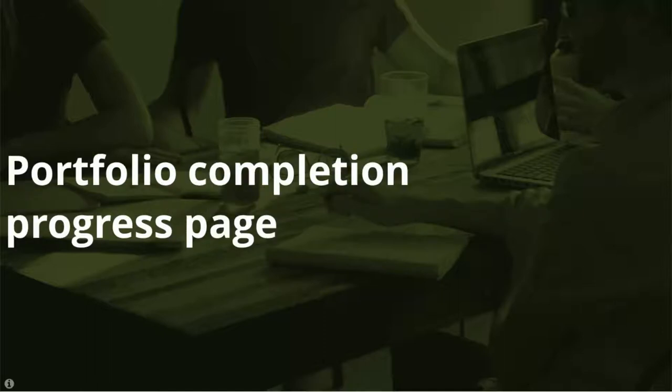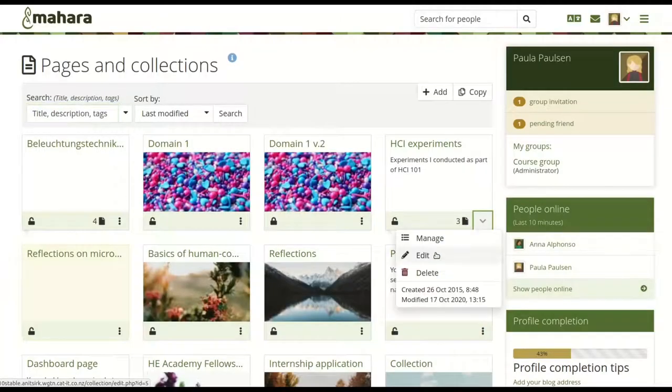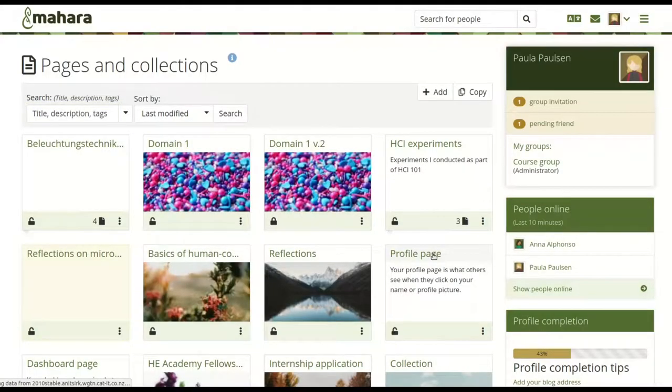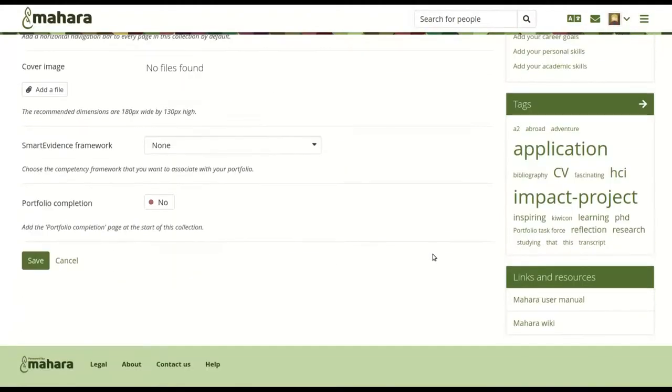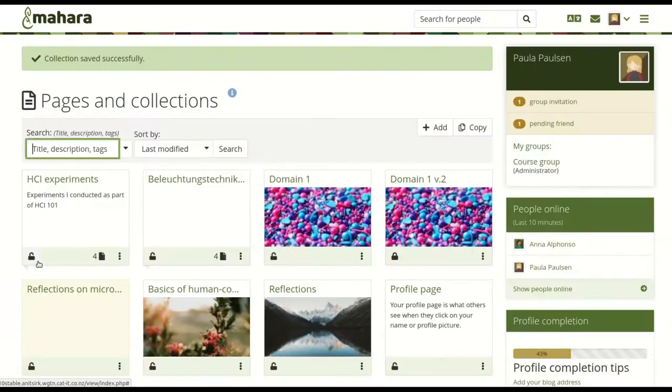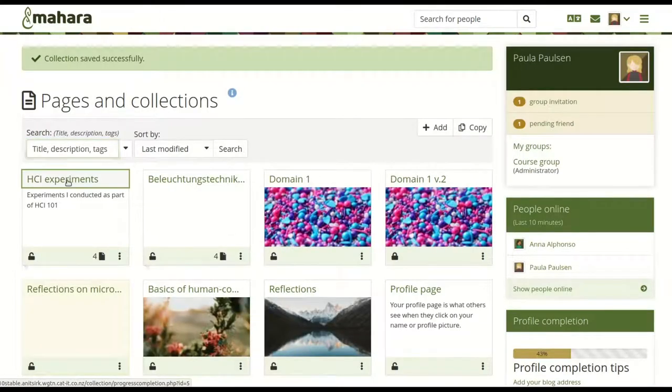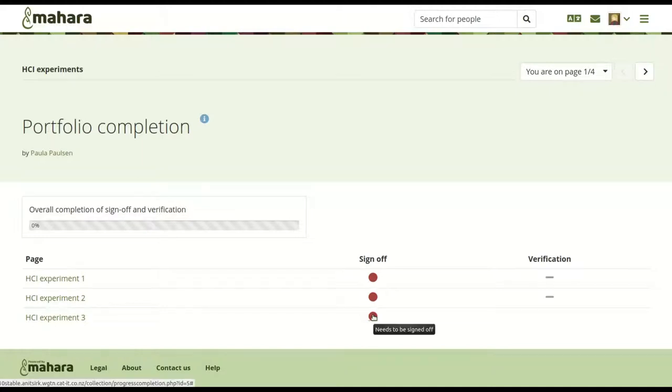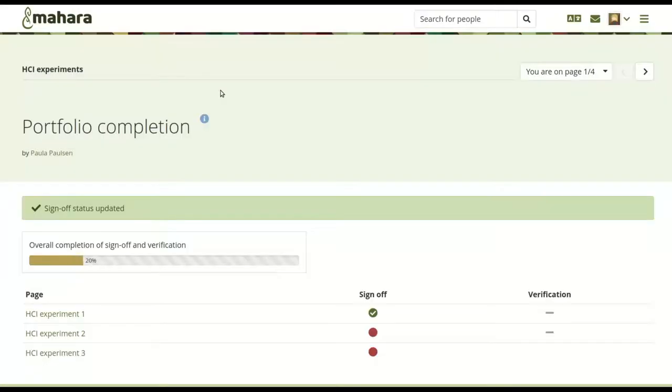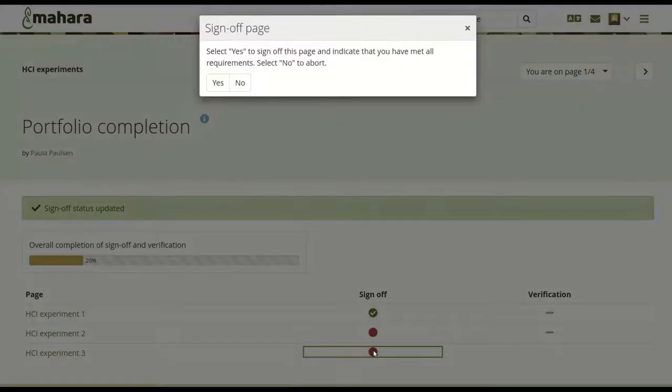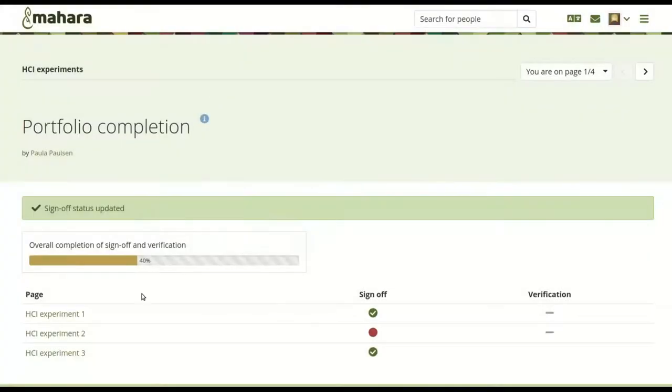Portfolio completion progress page. The portfolio completion progress page visualizes the number of sign-offs and verifications within a portfolio to indicate easily how much is left to do. The progress bar provides a percentage value and all page titles can be clicked for quick access. This collection functionality can be used on its own or in conjunction with smart evidence.